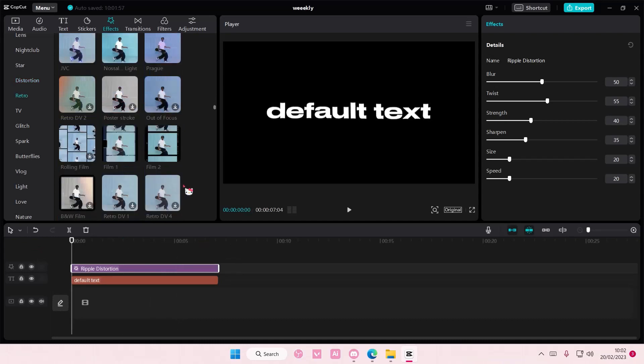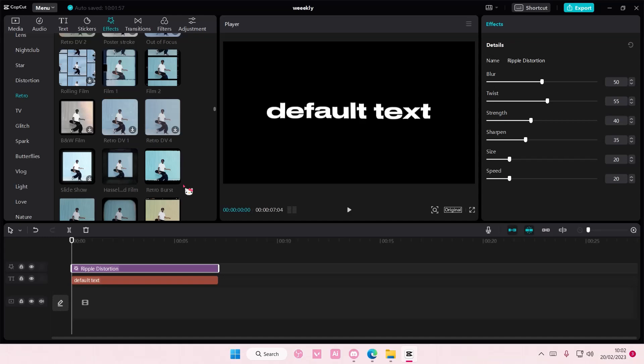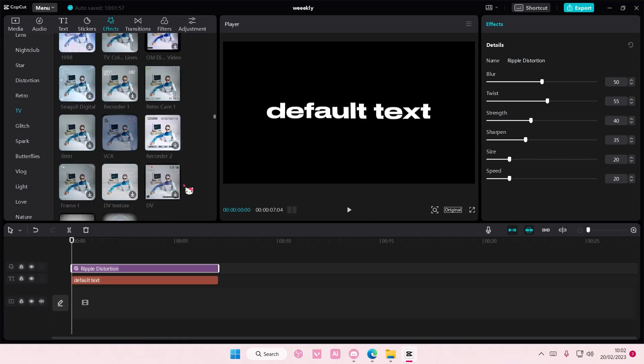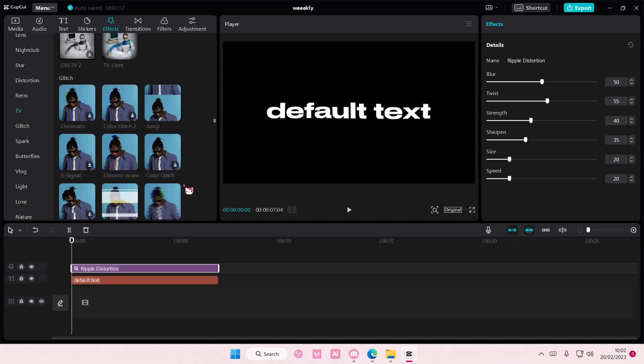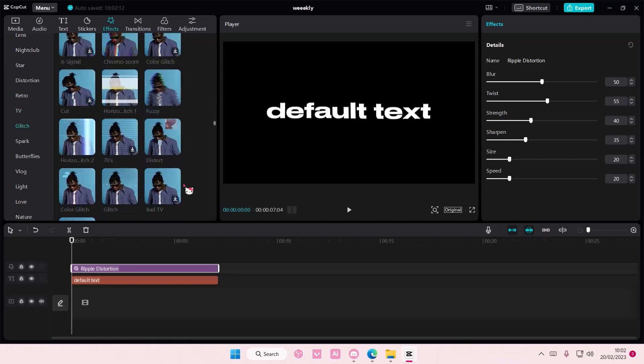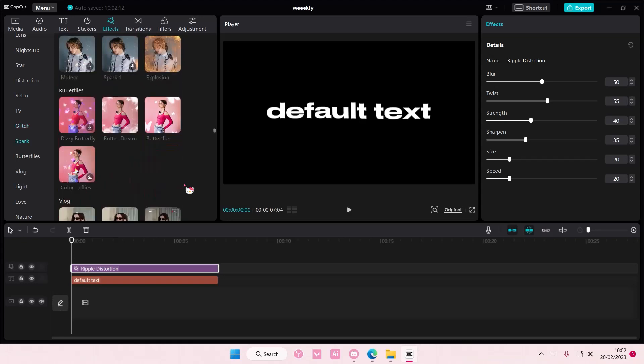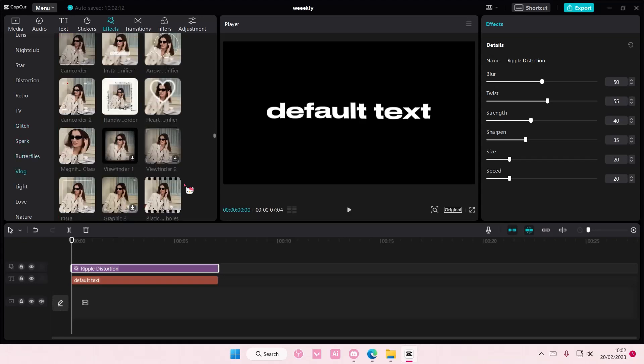I think it was because of the update. It was here before - the FPS lag video effect.